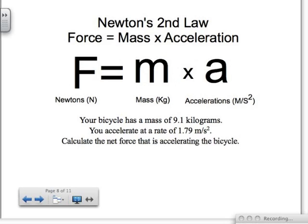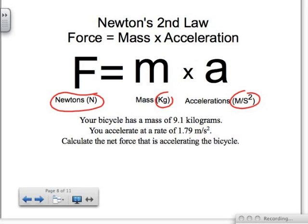Now we're going to look at Newton's second law: force equals mass times acceleration. It also has three variables — F, M, and A. Force is in newtons, which is simply kilograms times meters per second squared. Another way of saying newtons is kilogram meters per second squared. That's a long thing to say, which is why we use 'newton' — also to give credit to Newton for his contributions to science and math.